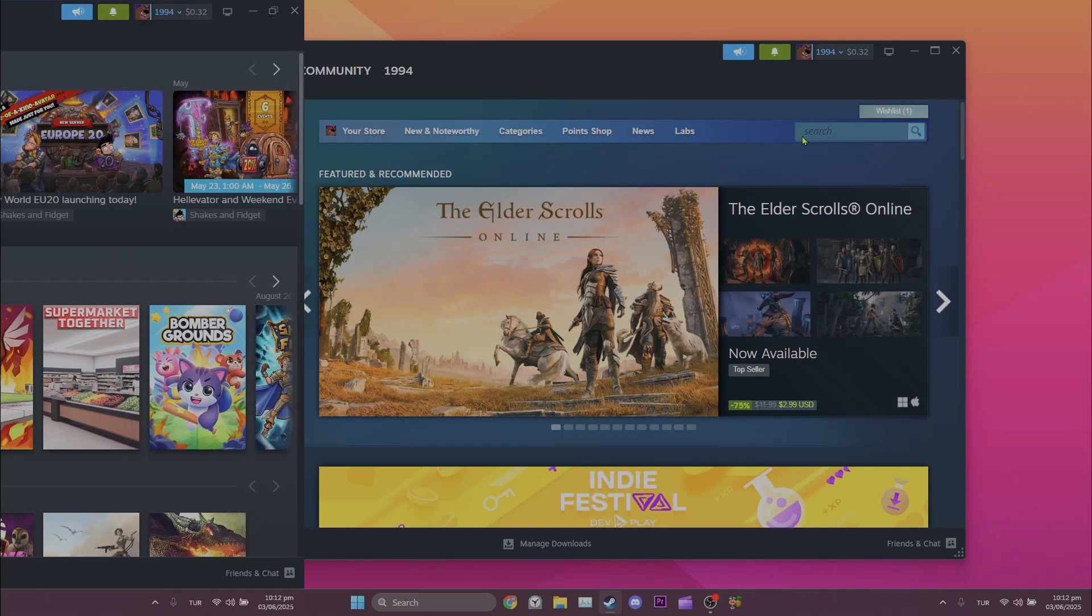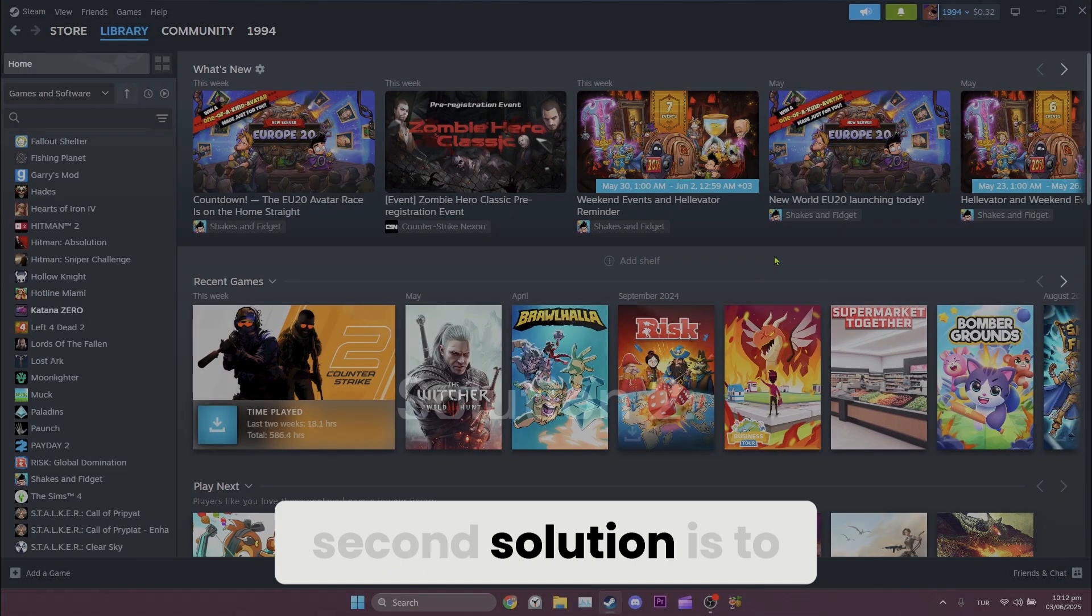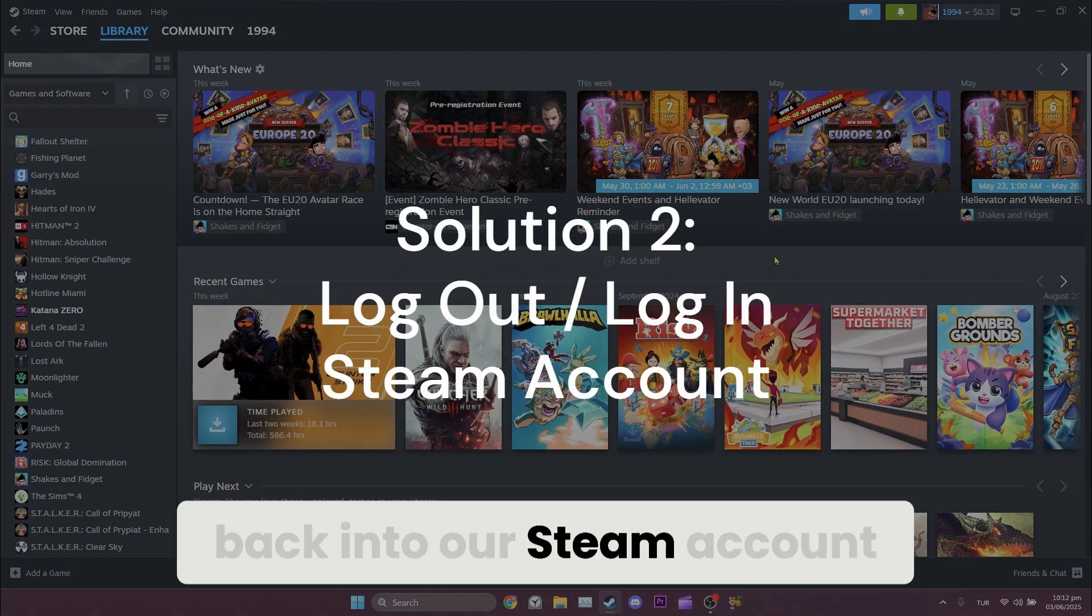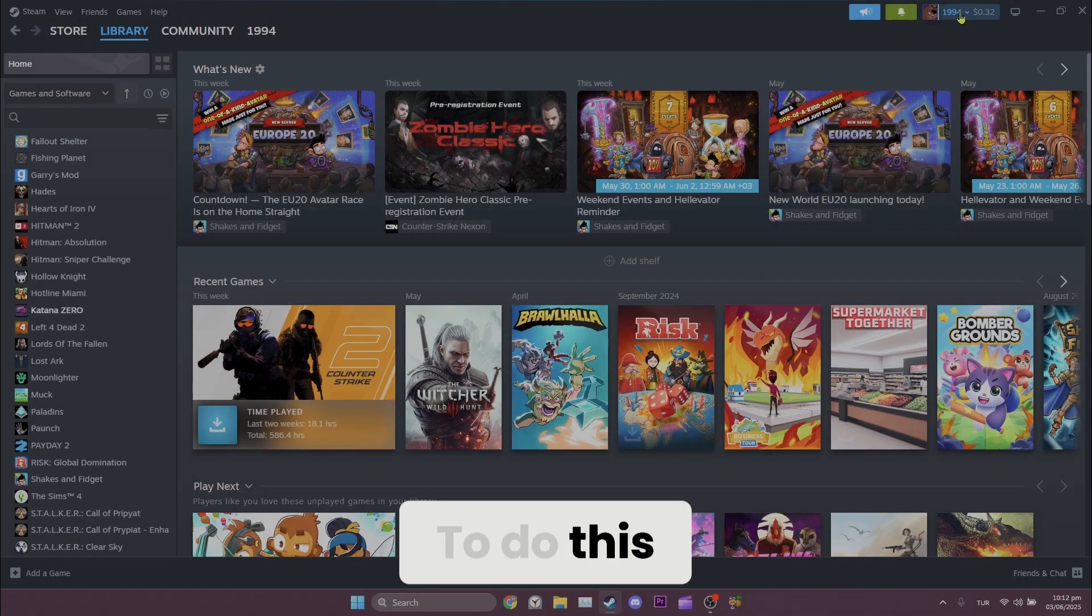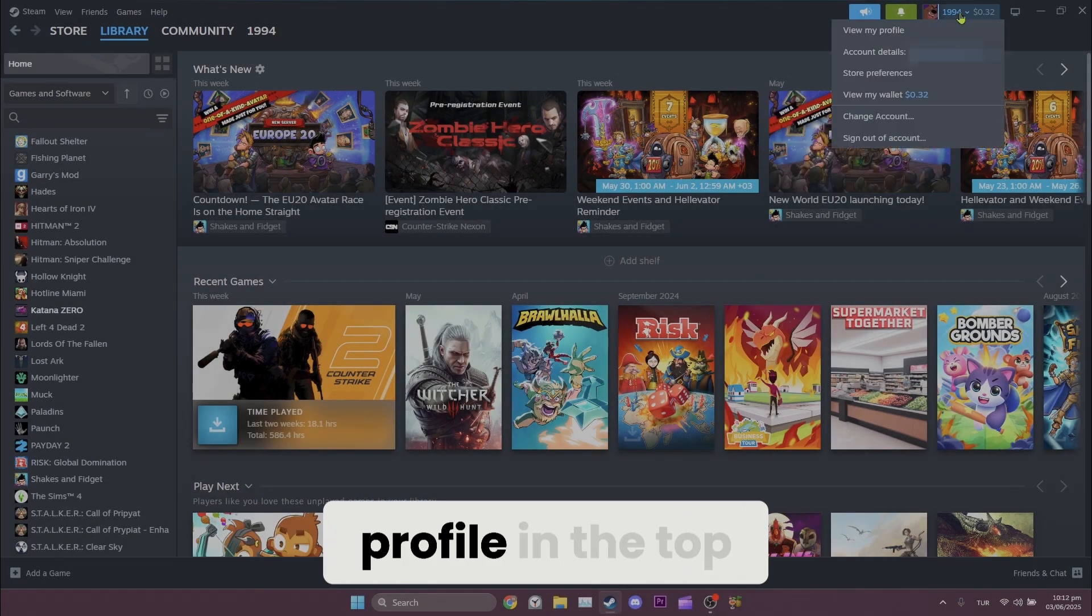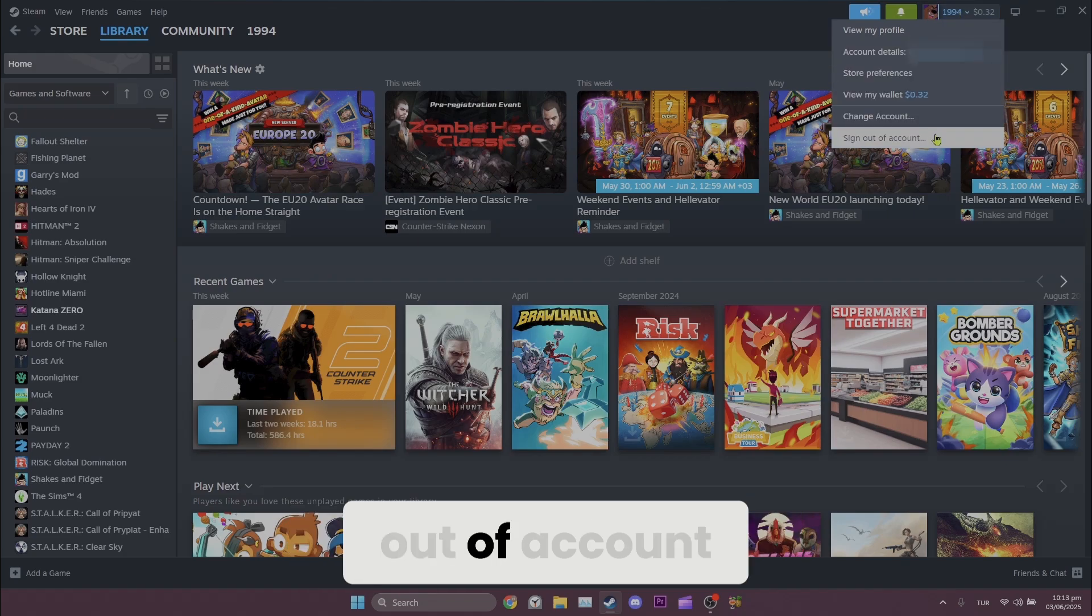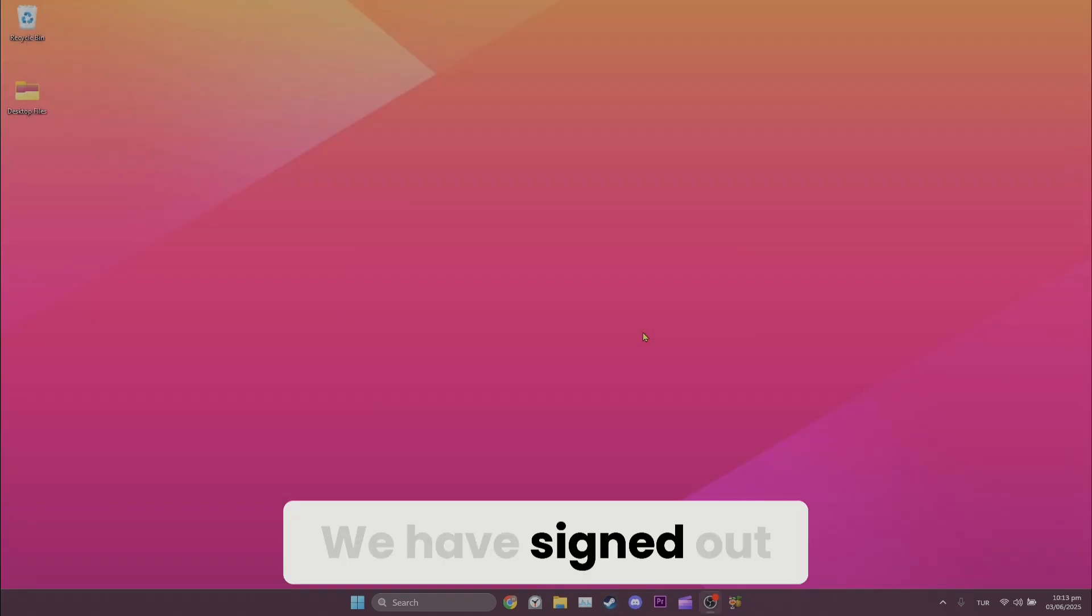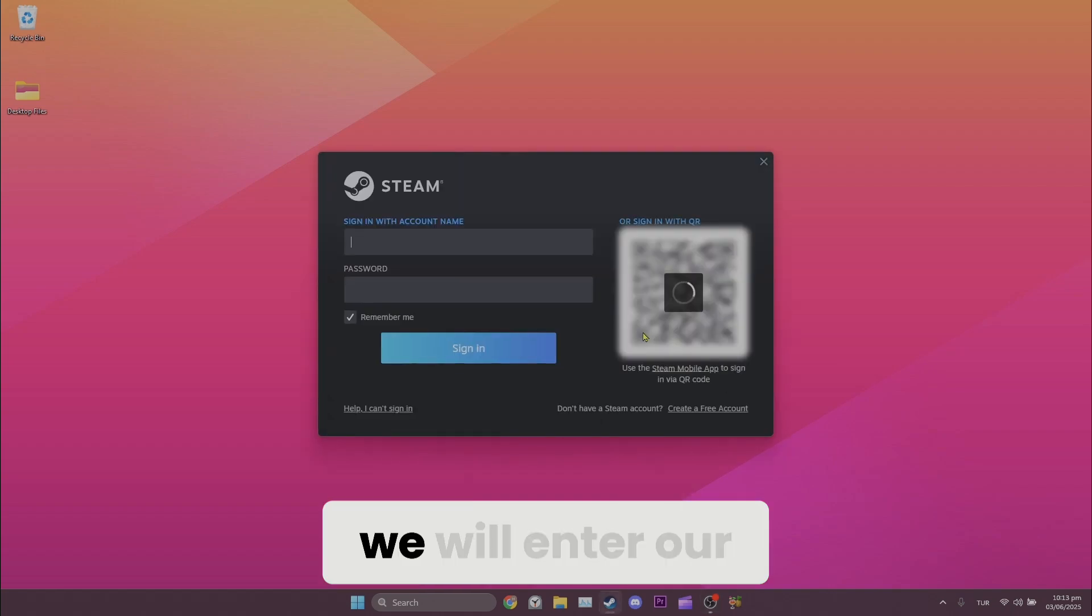Second solution is to sign out and sign back into our Steam account. To do this, we click on our profile in the top right and click Sign Out of Account. We have signed out of our account.